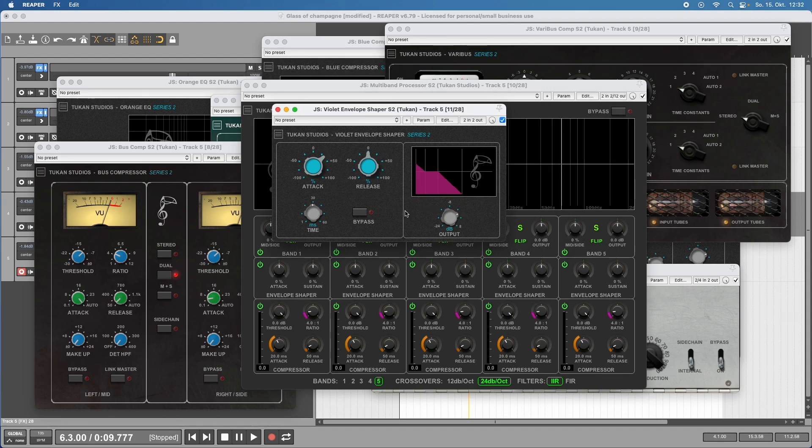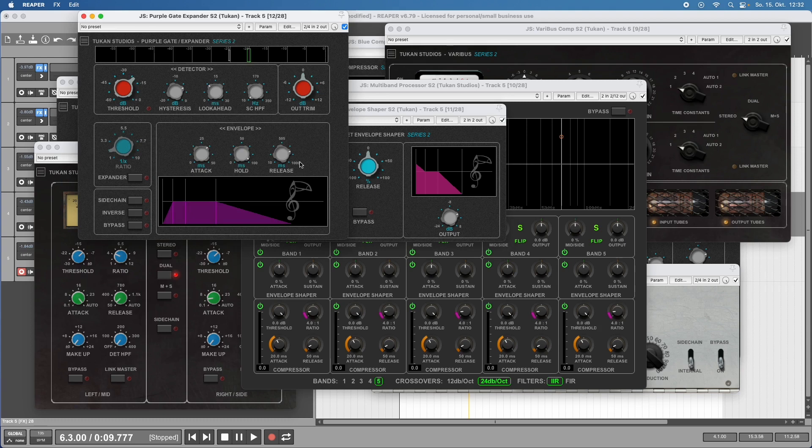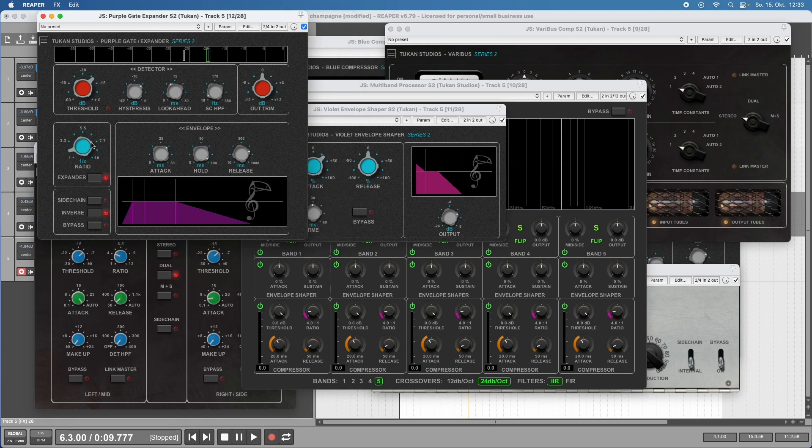Speaking about dynamics manipulation, we need an expander or gate. This has advanced features like the inverse gate, features like hysteresis when the gate closes, look-ahead so you don't cut your transients, sidechain high pass filter, and expander mode. This can do everything you need about gates and expanders.